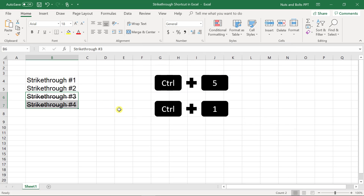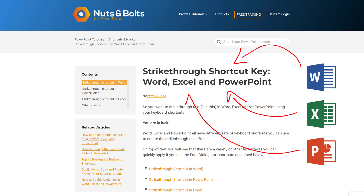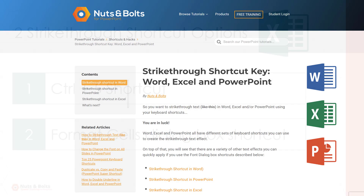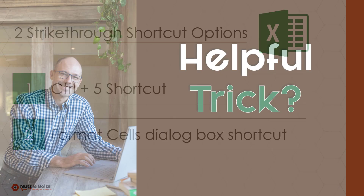I'll remove it — Control+1, or I'm just going to hit Control+5 to remove the strikethrough. Now if you want to learn the other strikethrough shortcuts for other Microsoft Office programs, I'll put a link to a blog post I wrote which details all the different versions or ways to do it. So those are the two ways to use strikethrough in Microsoft Excel: the Control+5 shortcut or the Control+1 Format Cells dialog box shortcut.